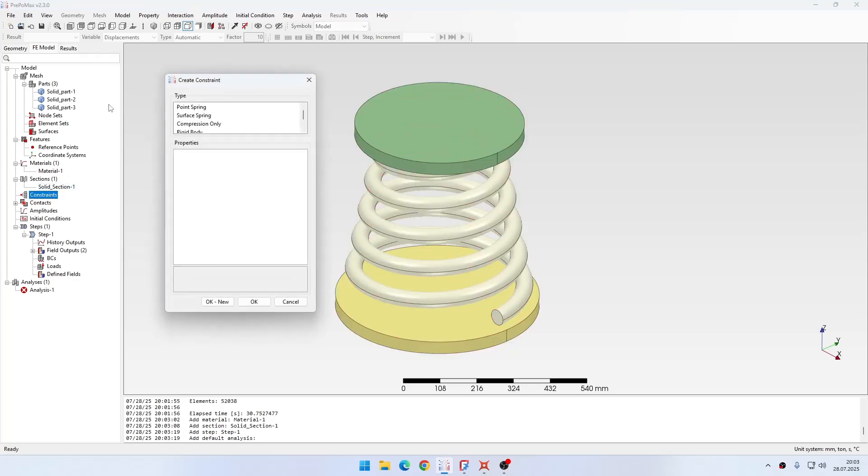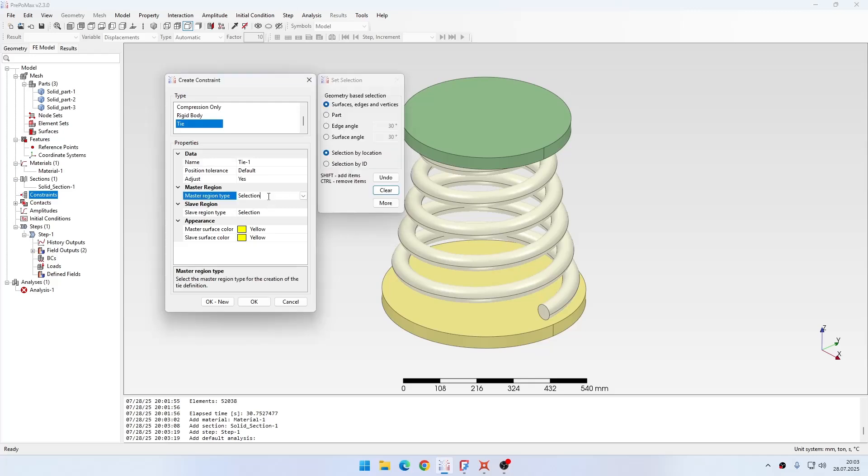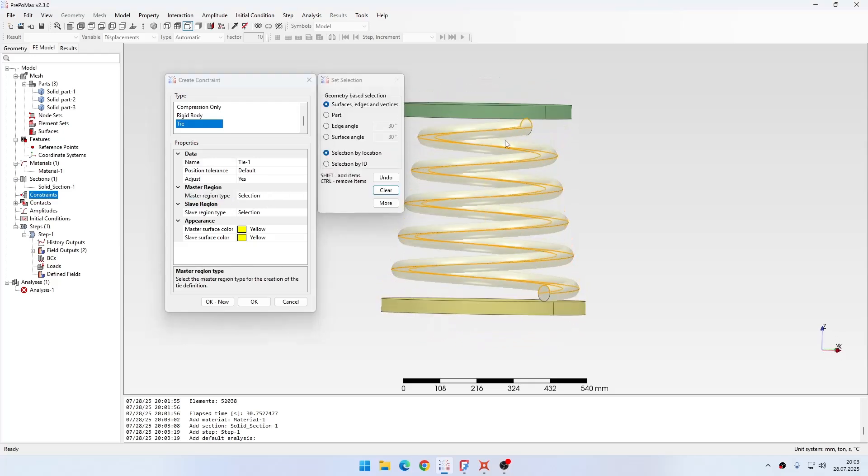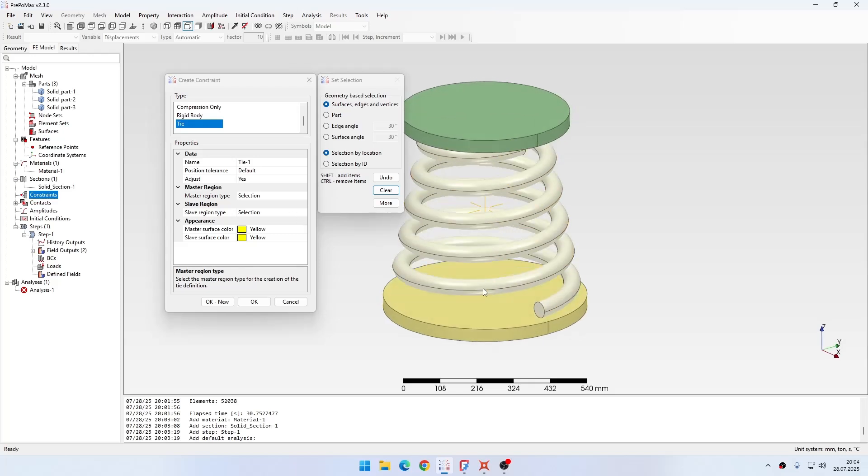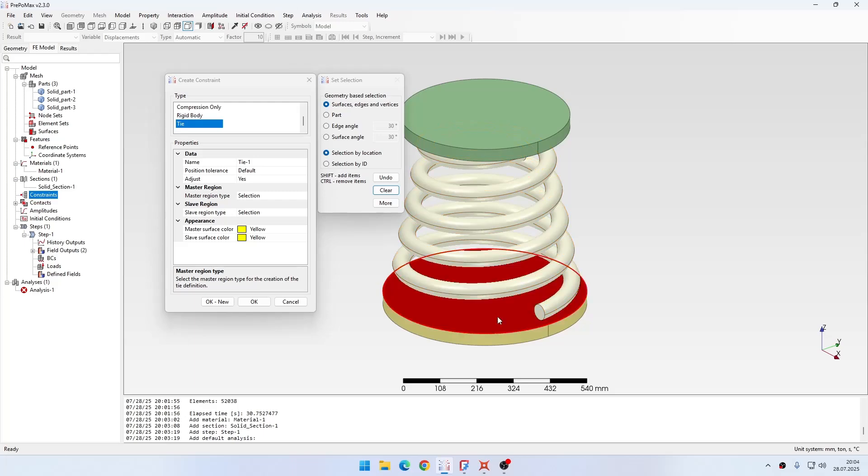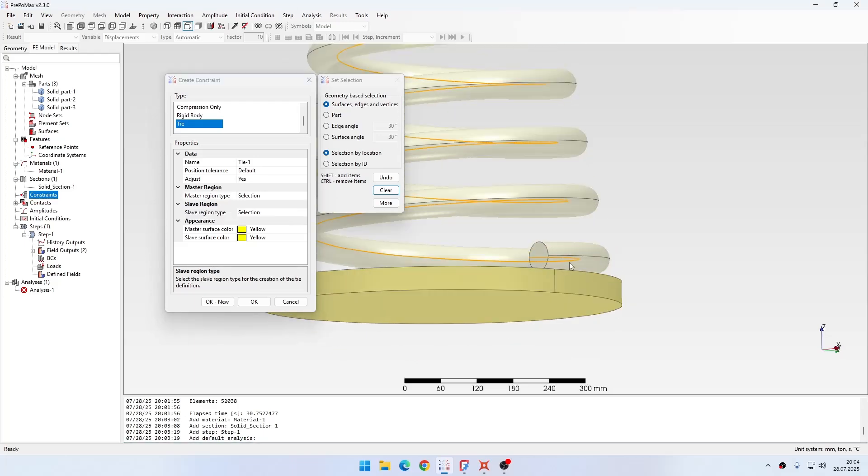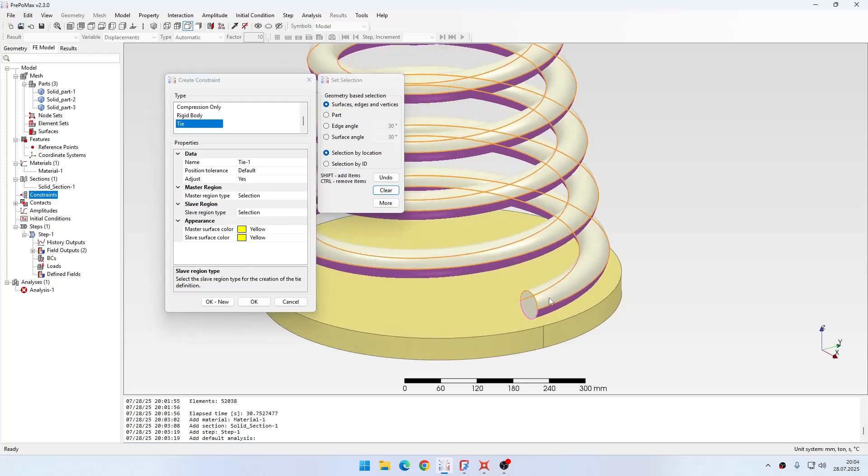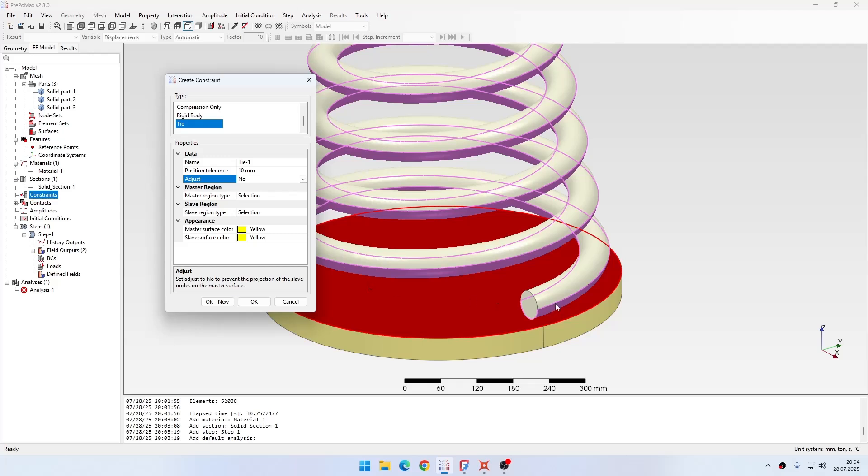So I go to Constraints, I will create a new tie constraint. Unfortunately I don't have some partition in here that could help, it will be tricky to do, but still let's define it manually. I will use the plate as master, so let me select the bottom plate. Then for the slave I will select the bottom face of the spring here. I will also specify non-default tolerance because I want this constraint to act at a larger distance than normally, and then I will disable adjustment to make sure it doesn't distort the mesh.